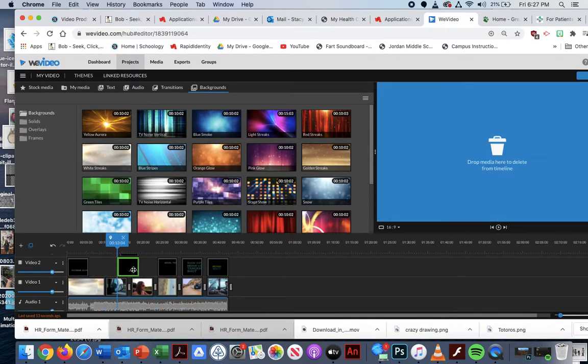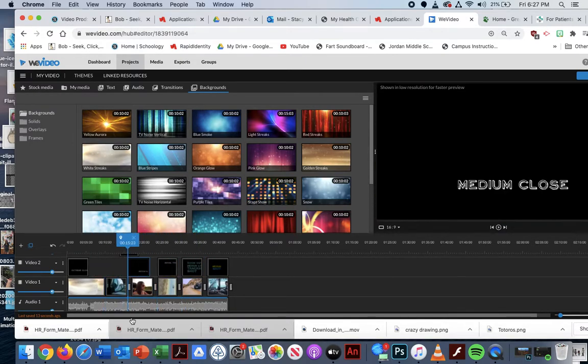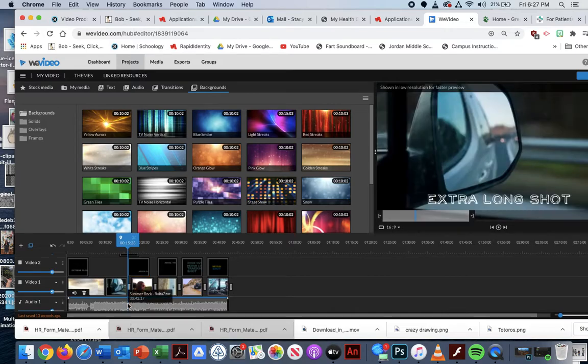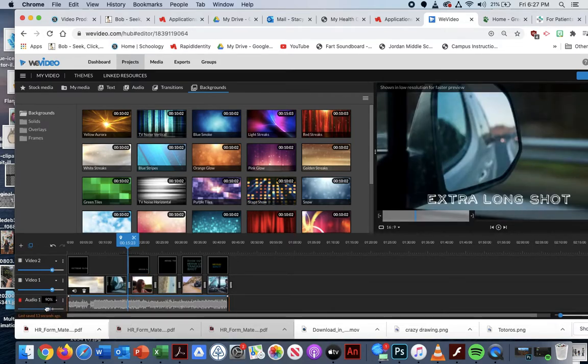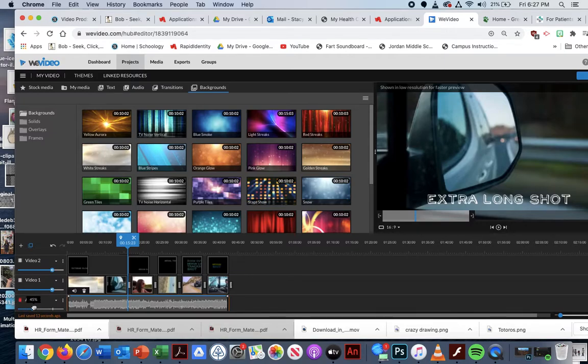So I also need to turn this music down. You can turn your audio down under where it says audio. I should put that in the audio section. We're going to turn that music down because it's very loud.